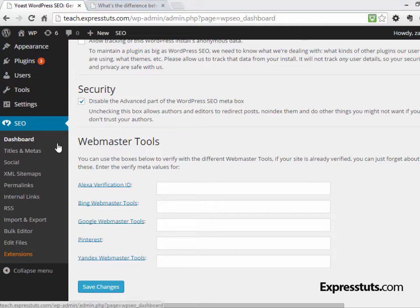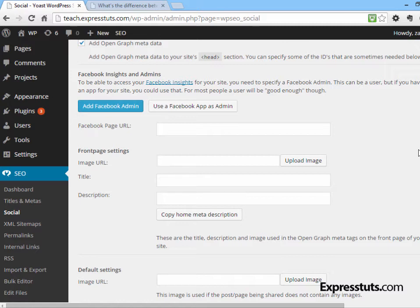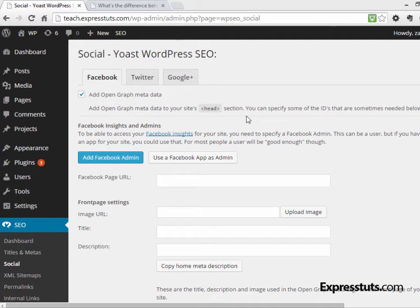I'm going to skip Titles and Meta for another video and instead let's look at Social, which is really cool. In addition to your regular SEO settings targeting search engines, you can use WordPress SEO by Yoast to hook your site directly to the main social media websites — Facebook, Twitter, and Google Plus — allowing you to highly customize your content for those platforms for increased sharing. Under Facebook, you should leave Add Open Graph Data checked so there's open graph metadata on your site, and then you need to add your Facebook admin so that Facebook knows your admin account is the manager of this site.